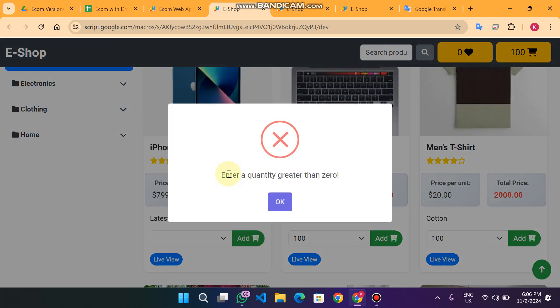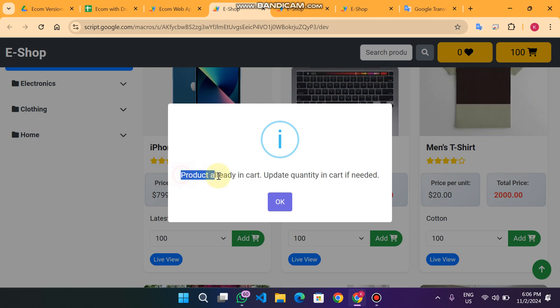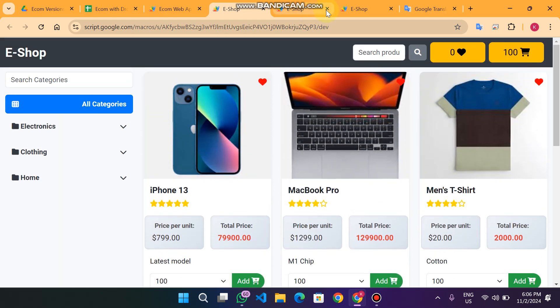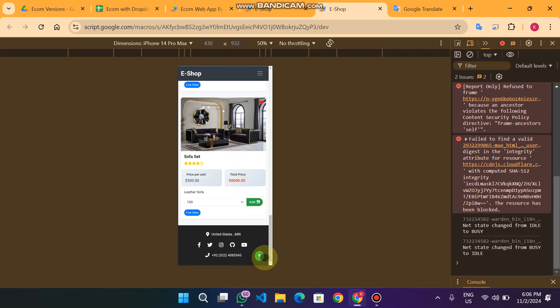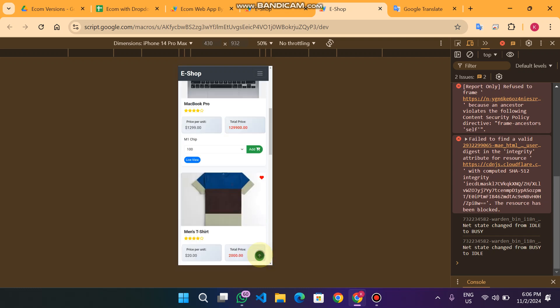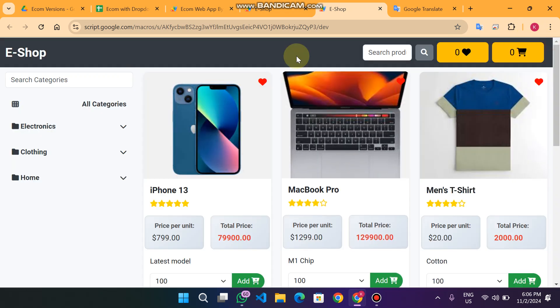When I click add to cart again, it will say 'enter a quantity greater than zero.' If I select 100 and click add, it will say 'product already in cart — update the quantity in cart if needed.' This web app is also mobile responsive. There is an up button to take you to the top, and the wishlist, add to cart, and category functionality are all available in mobile view.